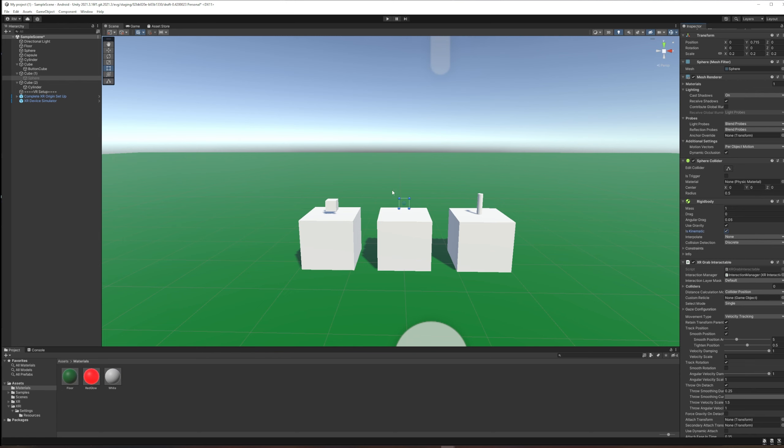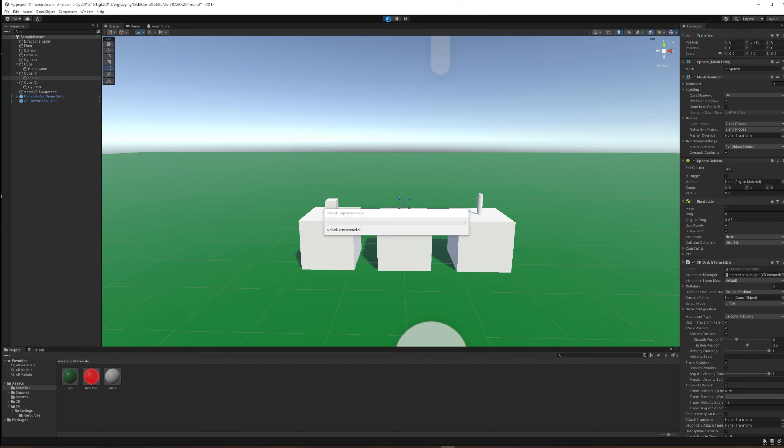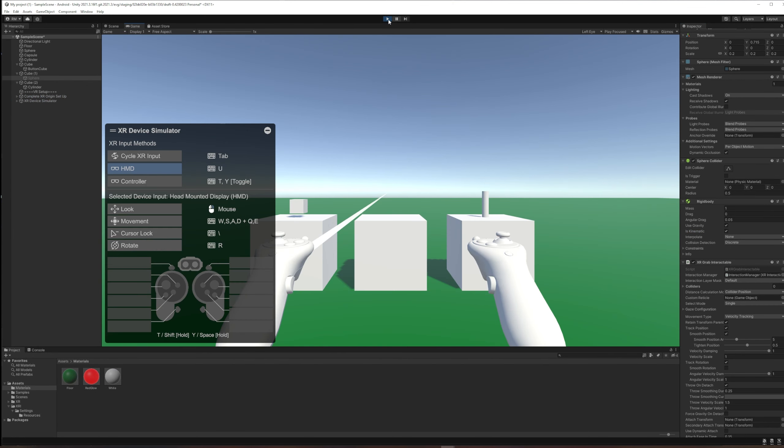But that solves one problem and creates another. So we make our sphere, it doesn't fall...